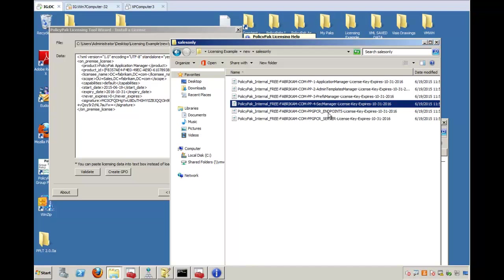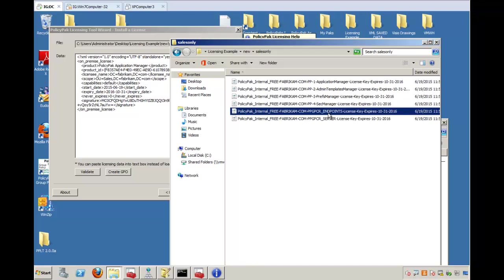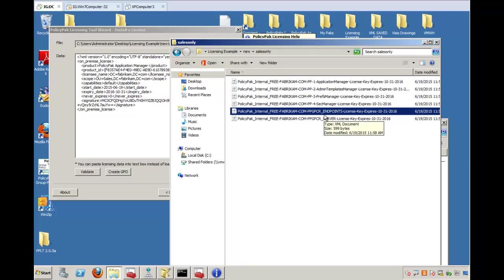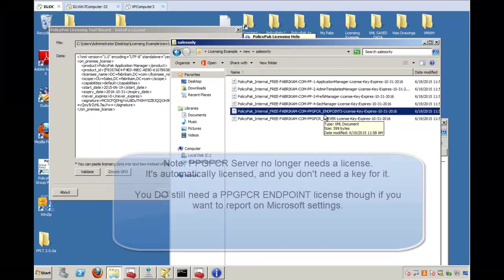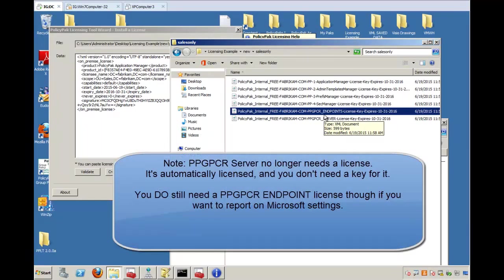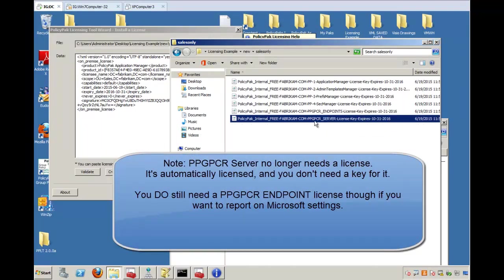The second piece is the group policy compliance reporter endpoints. Again, these are the end-user machines. If you want them to report to the server, they have to be licensed, and what they will be licensed for is to turn on Microsoft items. So Microsoft Group Policy Admin Templates, Microsoft Group Policy Preferences, and Microsoft Security Settings. The last piece is the compliance reporter server. That location also must be licensed.